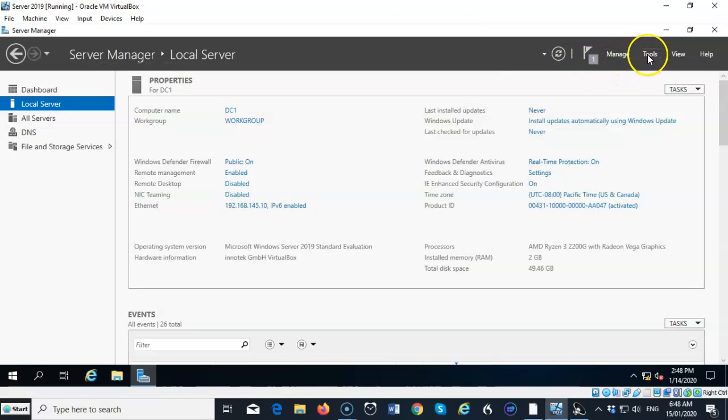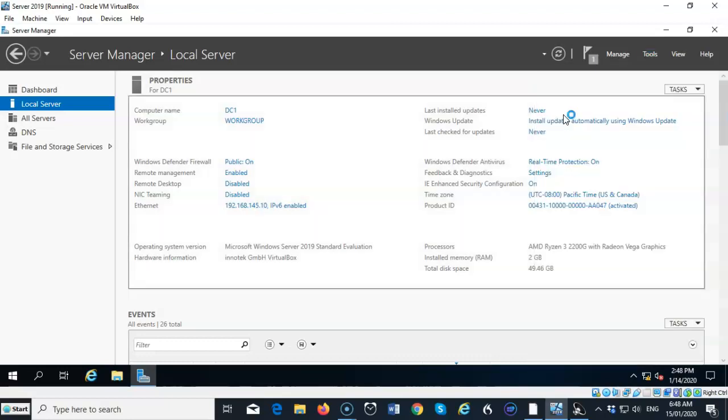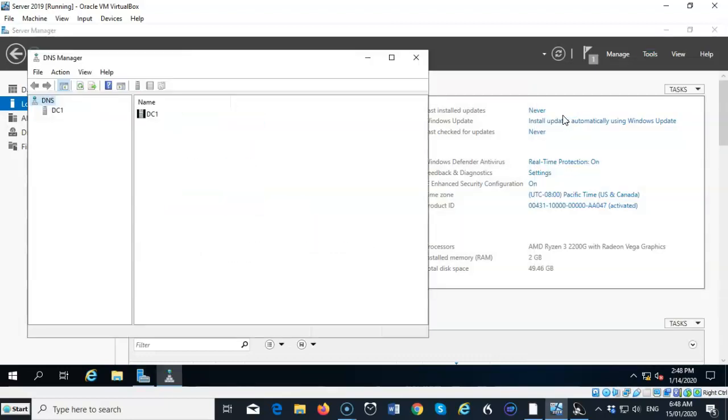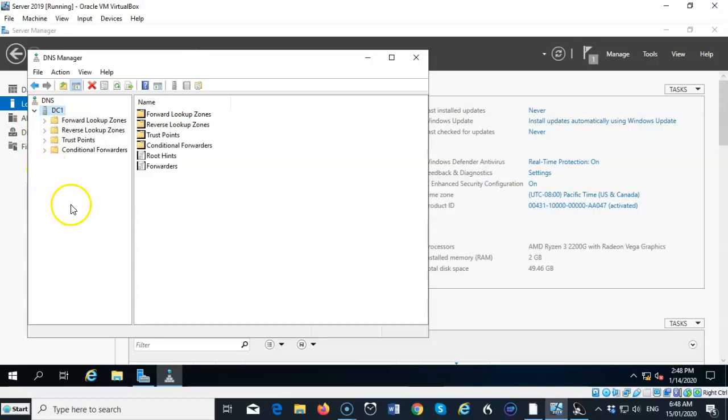We can now go to Tools, and you'll see that we have the DNS snap-in available inside of our administrative tools. We can go ahead and click that to launch the DNS Management Console. I can now expand this, and you'll see that I have some default containers that are already present inside of my DNS Management Console.